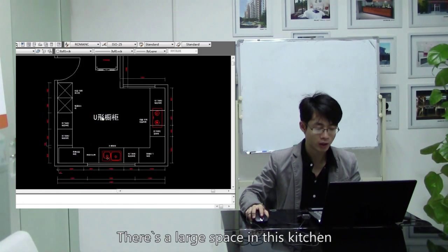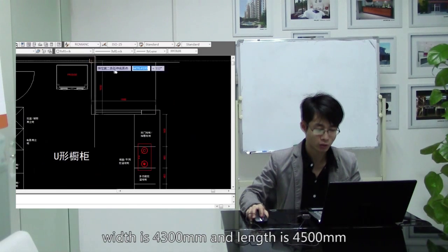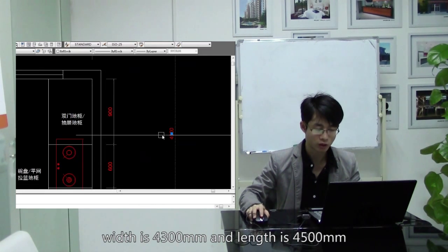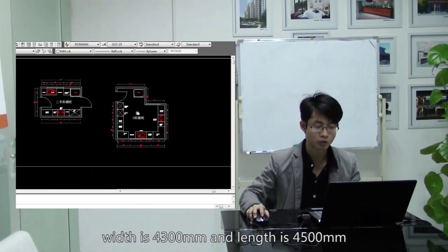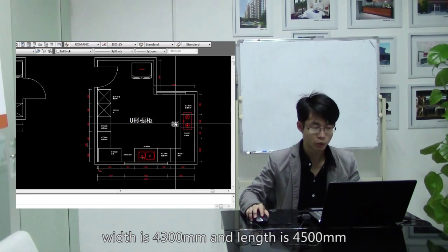There is a large space in this kitchen. The width is 4300mm and the length is 4500mm.